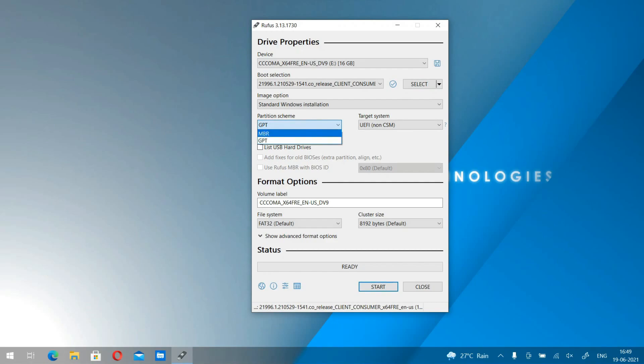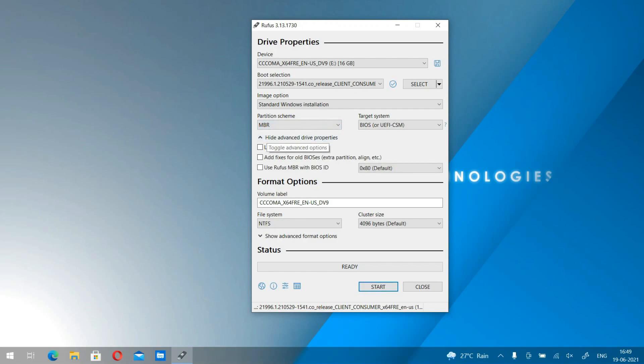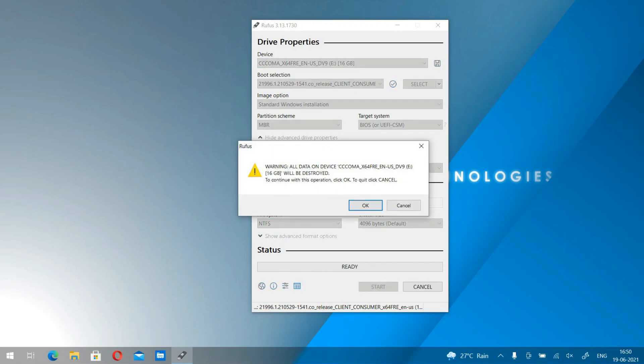Now select the partition scheme — that is GPT or MBR. If you are using a UEFI system, then you need to select GPT. And if it is BIOS, then you need to select MBR. Since mine is BIOS — I am going to install it on an old laptop, and most old laptops have BIOS — I am going to select BIOS here. For the next step, you just need to verify everything is okay and then click Start. Click OK and then the process will continue.